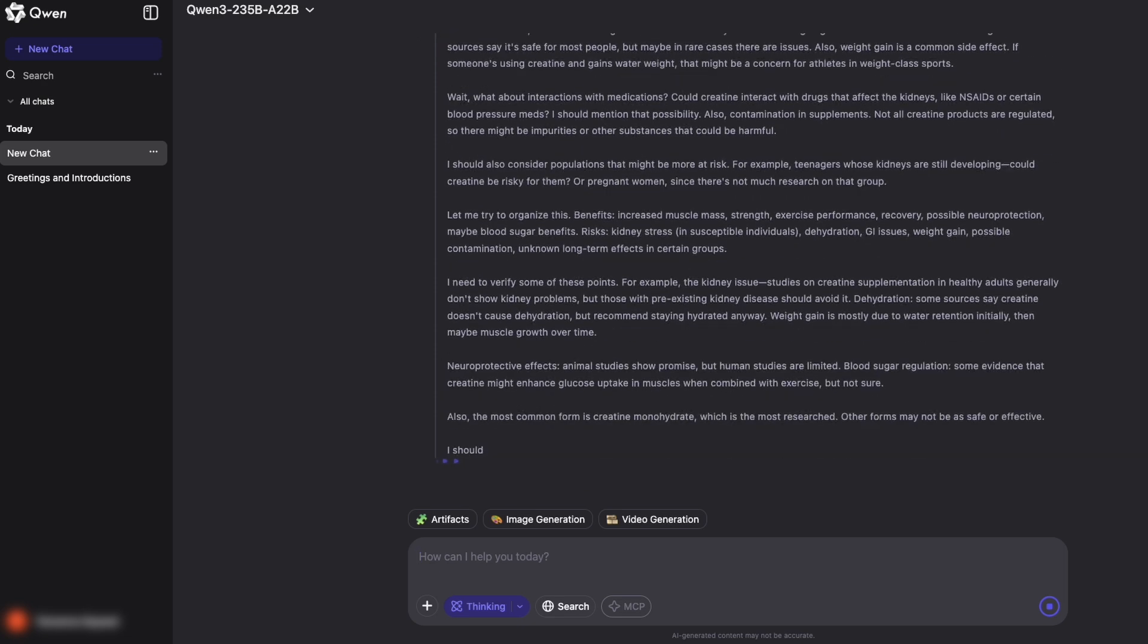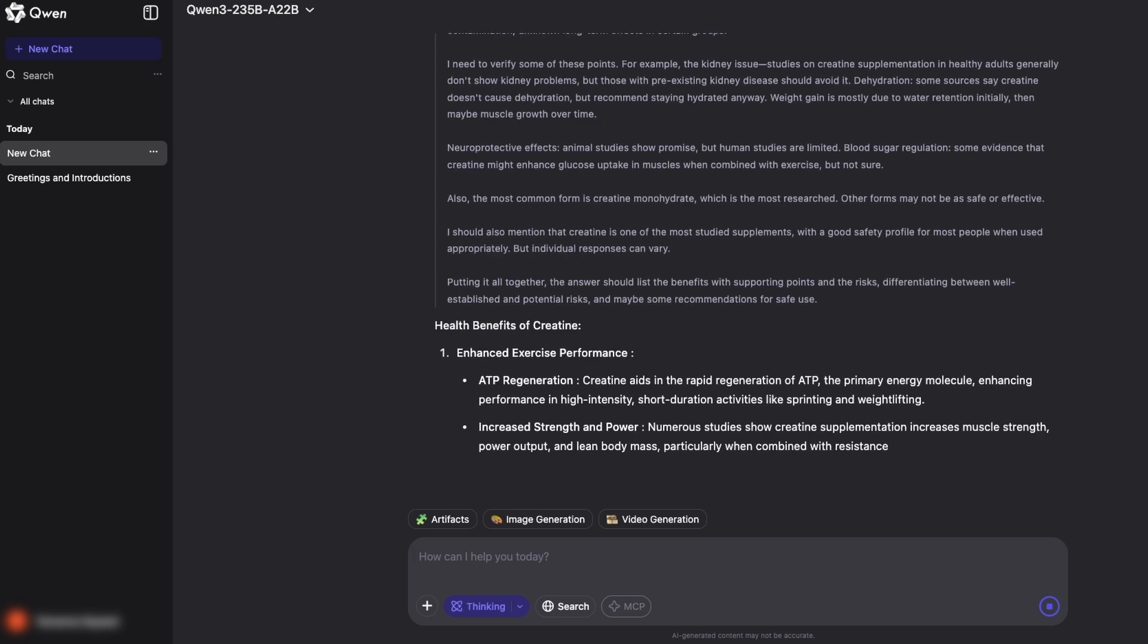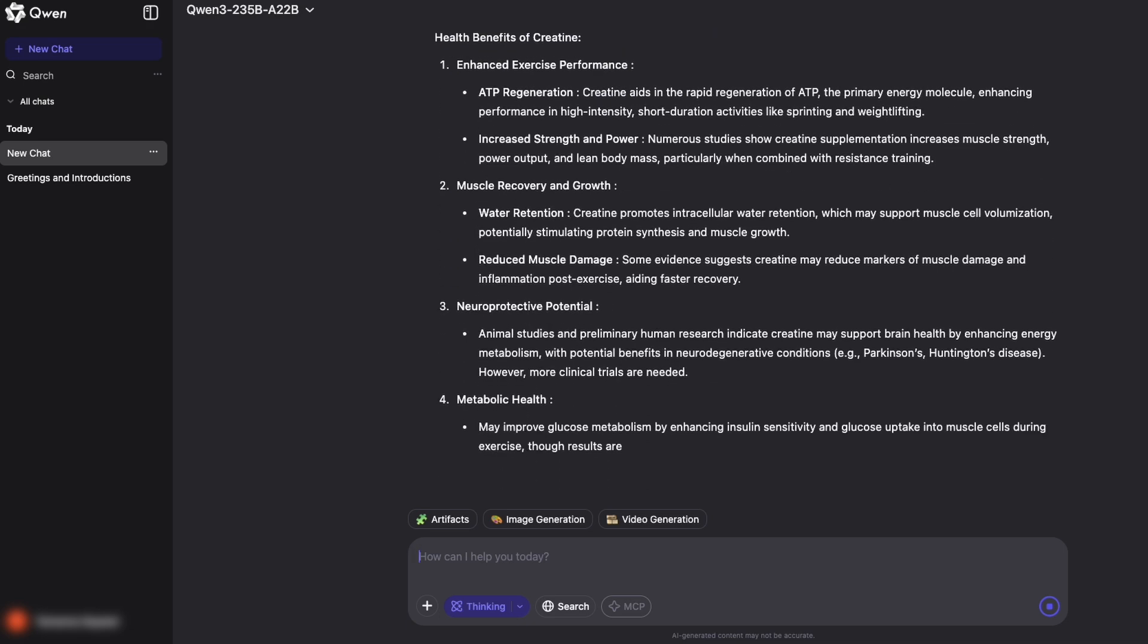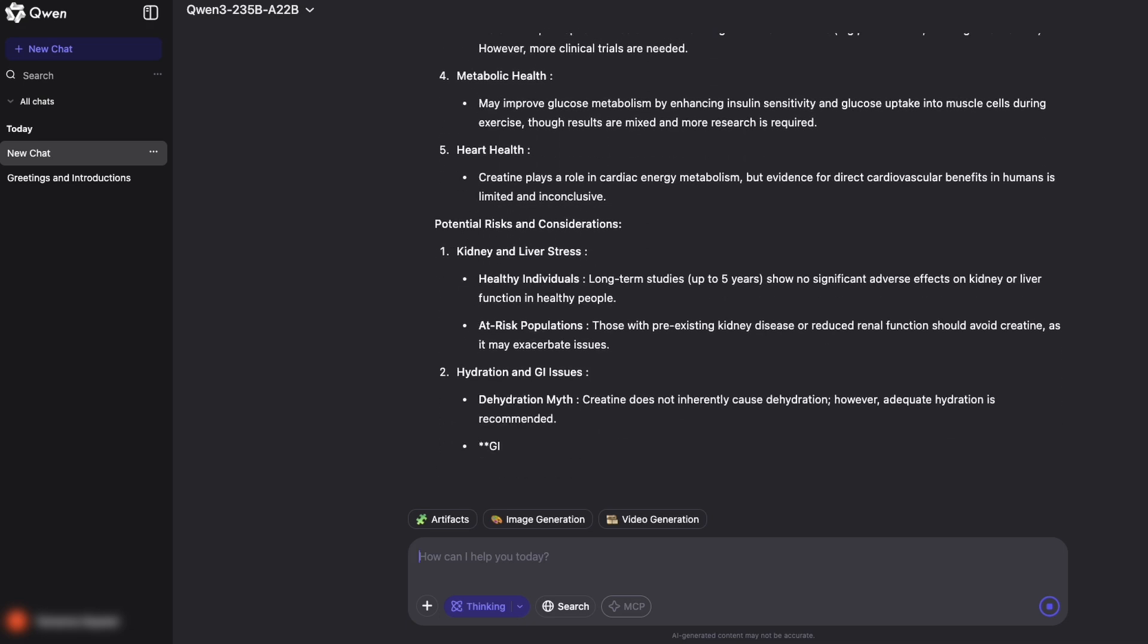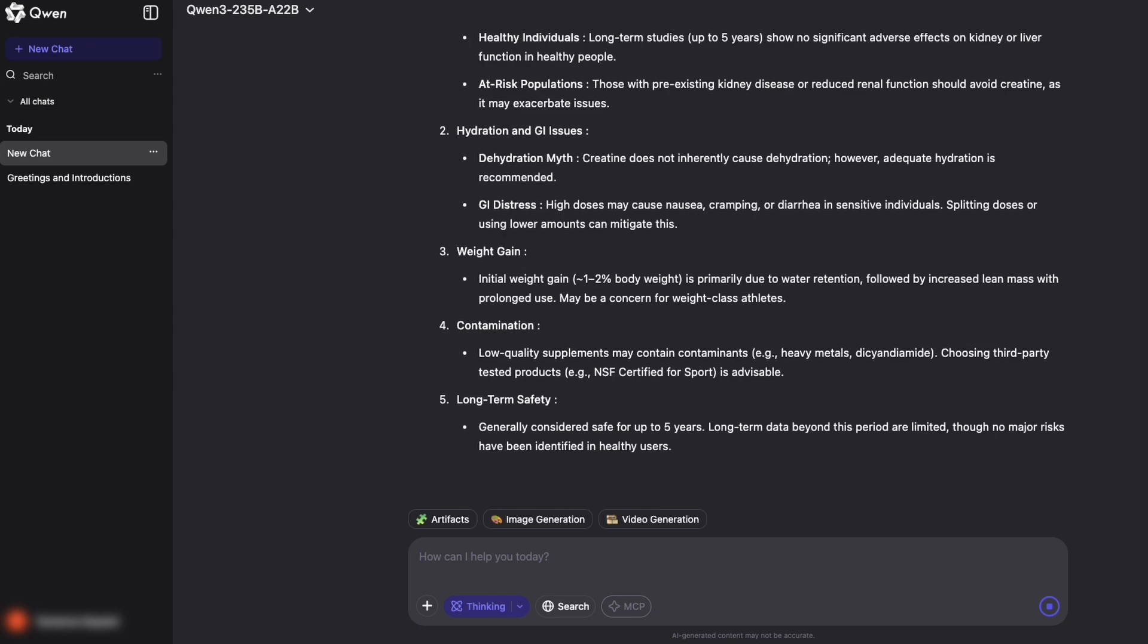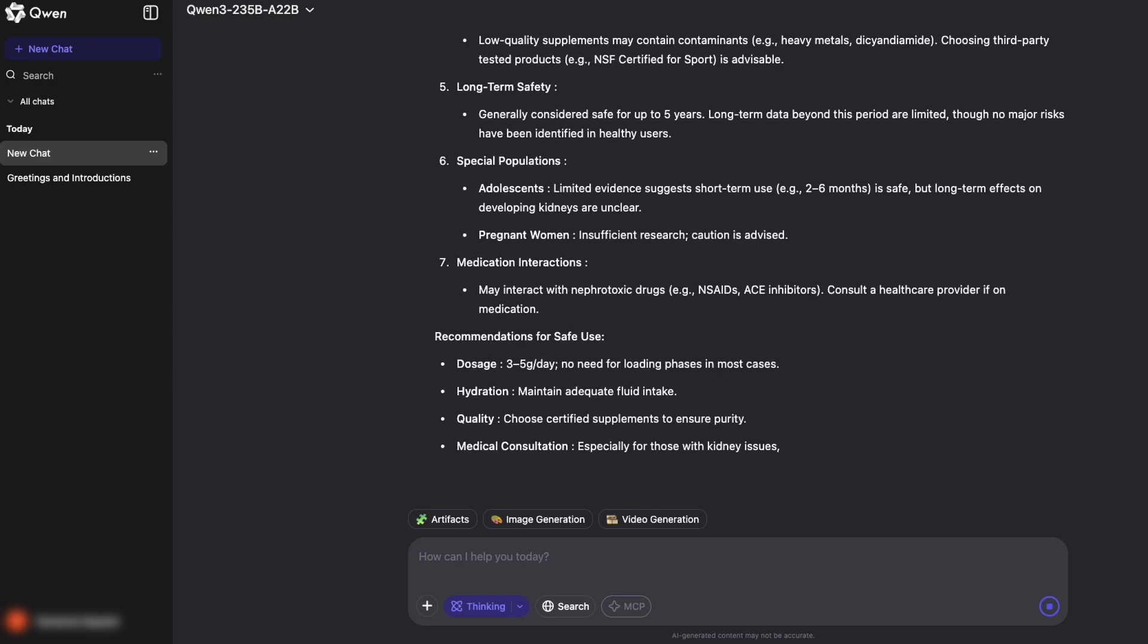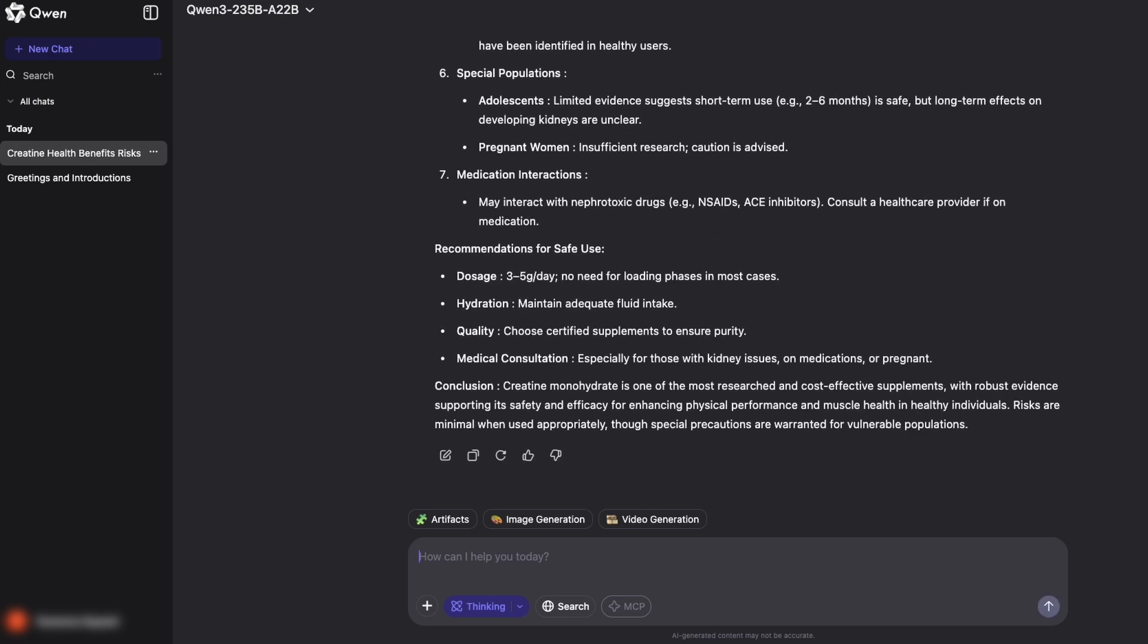After spending a few days with Qwen 3, I honestly feel like it's among the best and most versatile AI models available today. The benchmarks don't lie. In coding, reasoning, problem solving, even agent-like automation, Qwen 3 stands toe to toe with the best, yet remains totally open source and free.